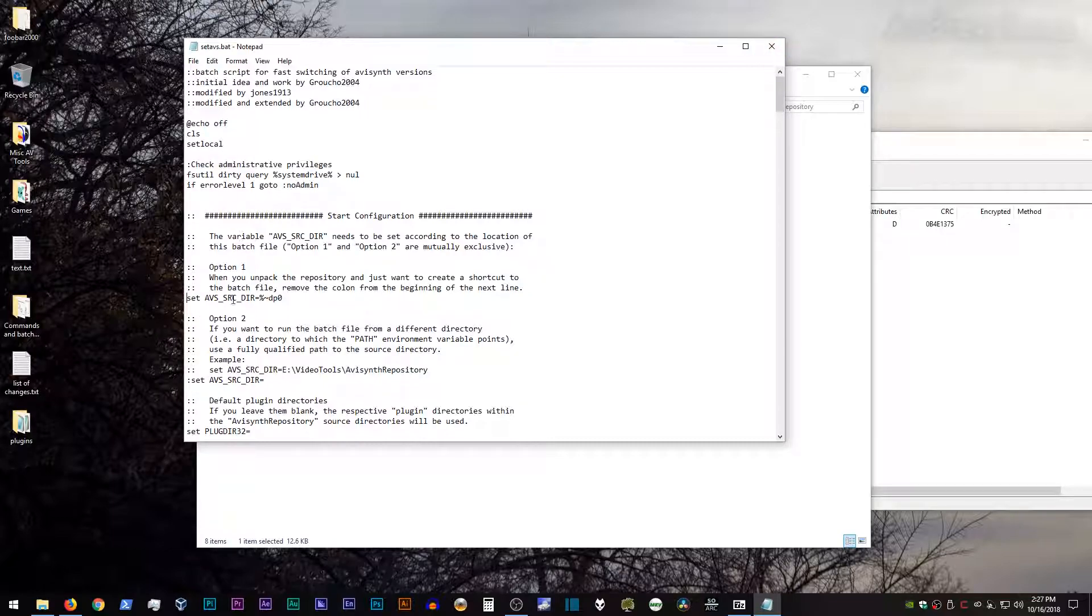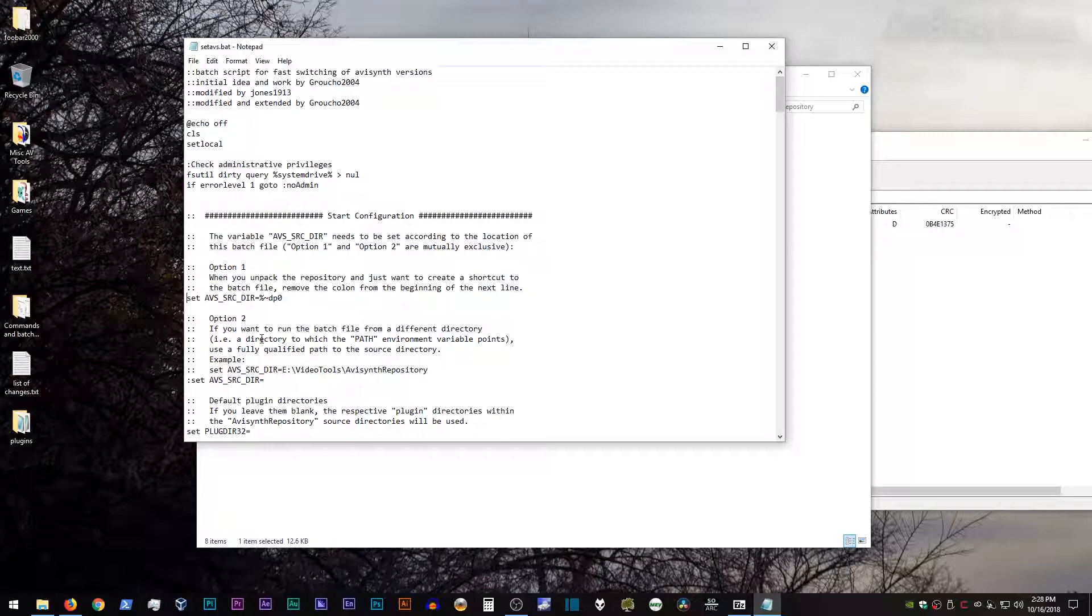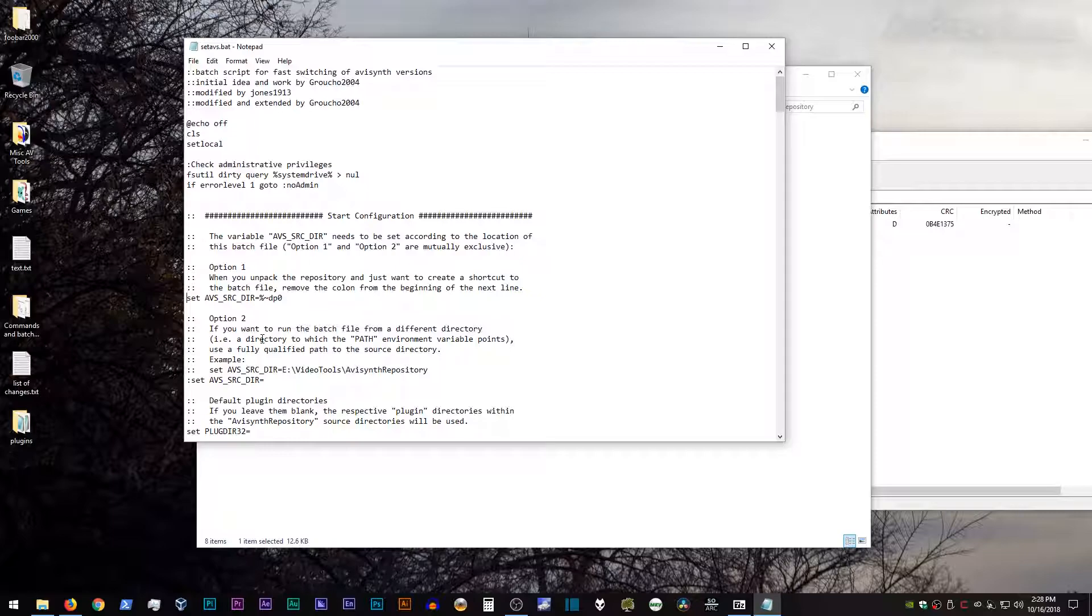If you're curious about what the difference between option one and option two is, if you wanted to add this batch file to your path statement, which it kind of says here in the text for option two, and you wanted to be able to run it essentially from a different directory as a result. So option two will let you set the directory where your AVI Synth repository is located, and then you can run the batch file from wherever.